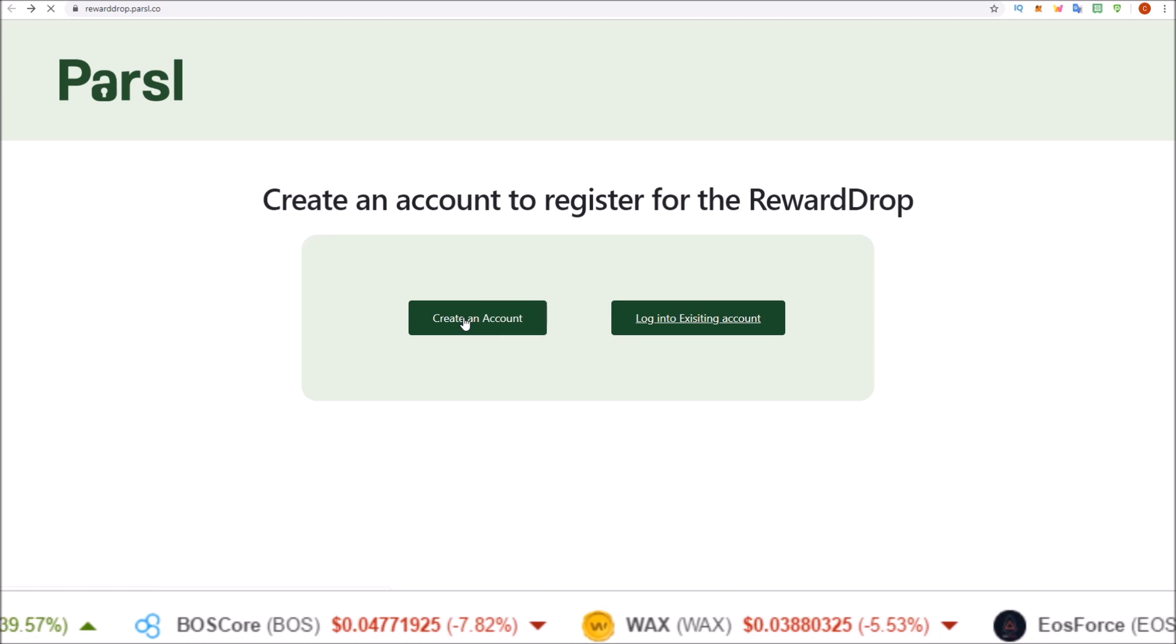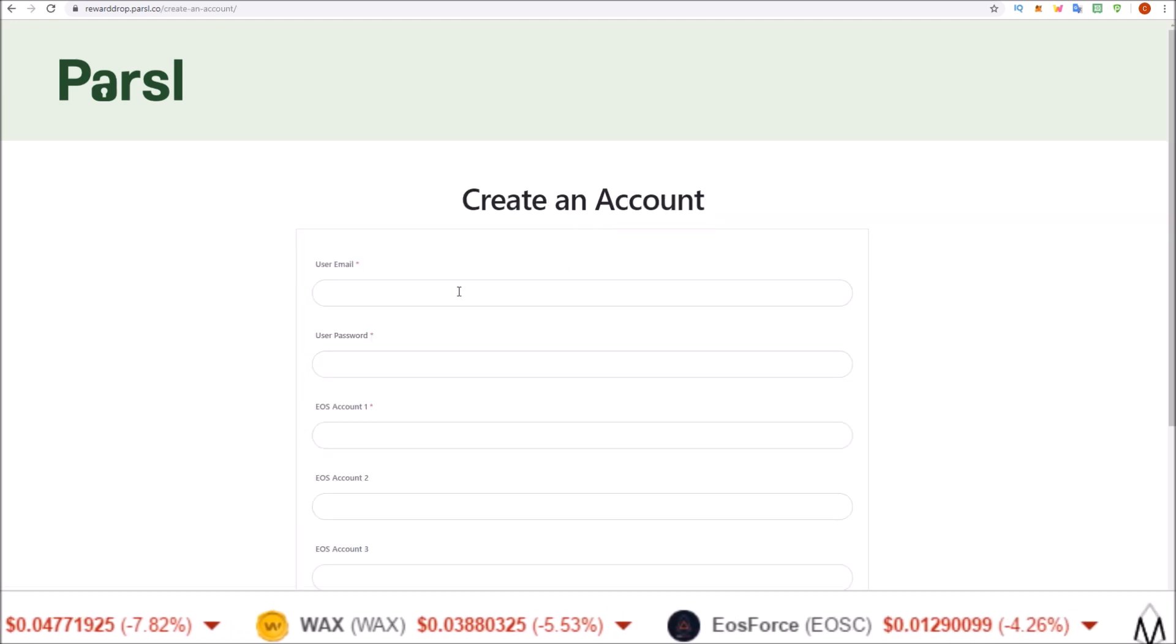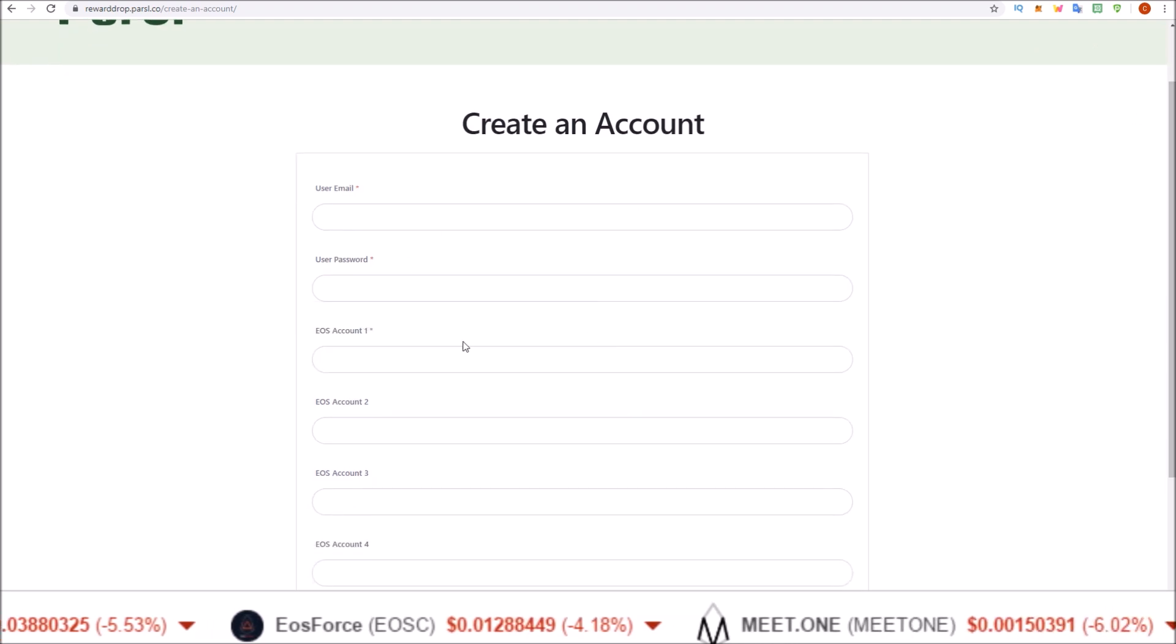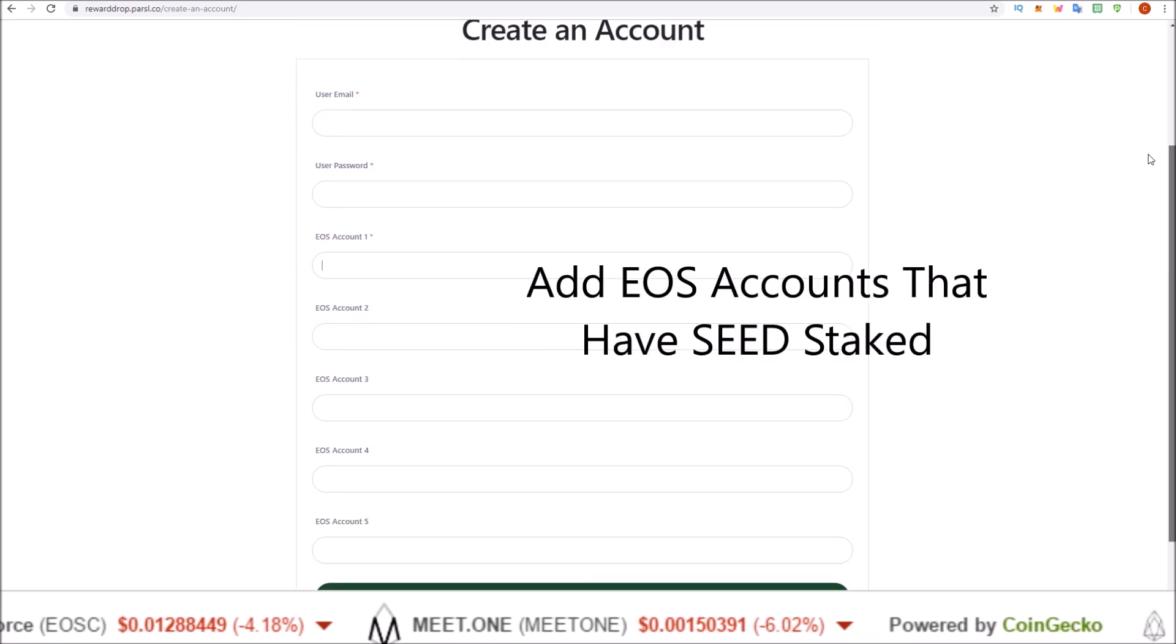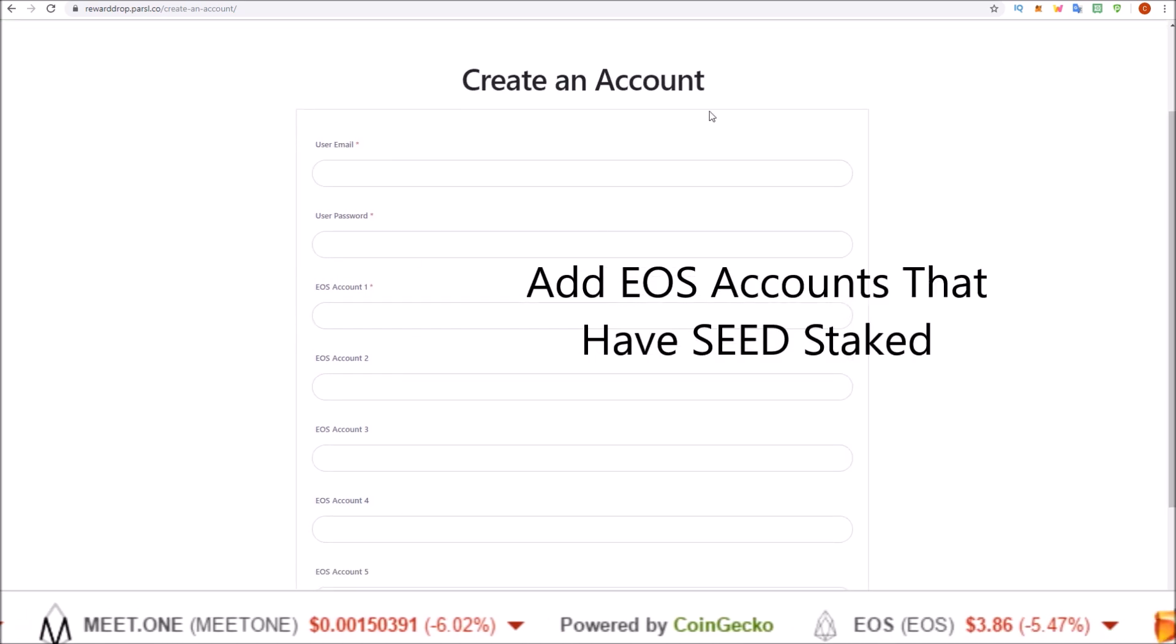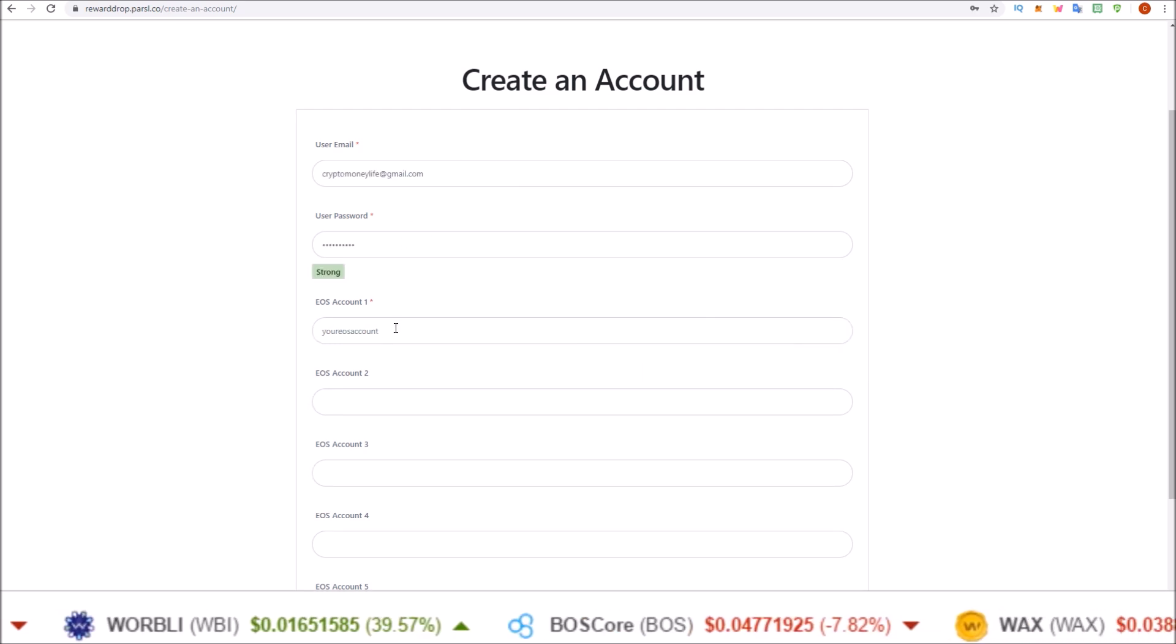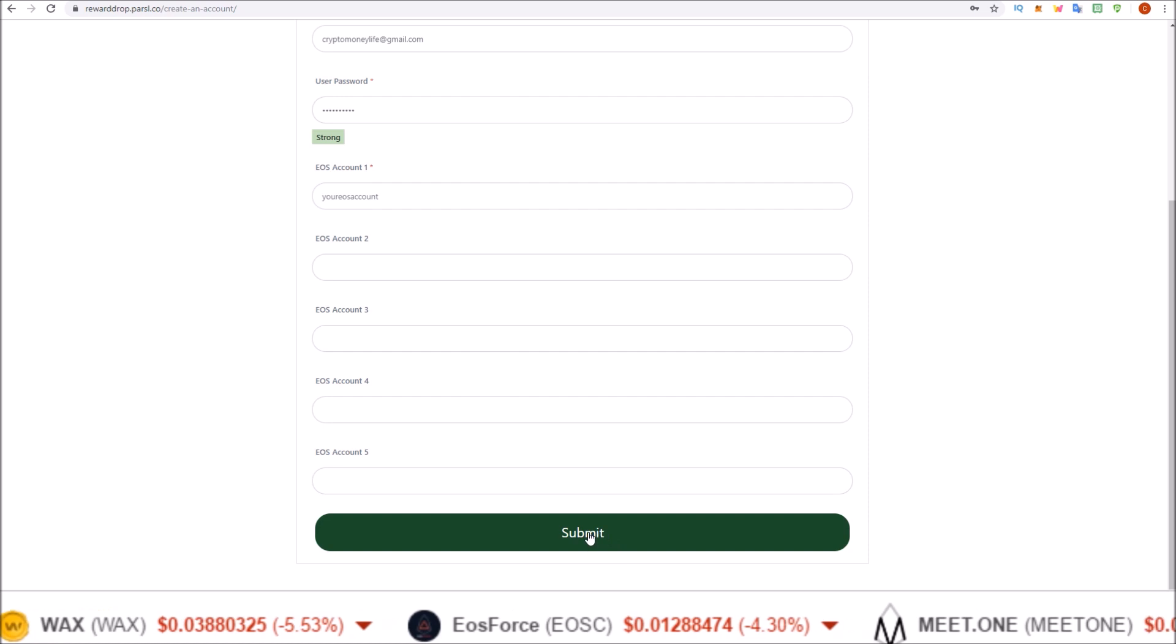Simply create a new account here. Put in your email, put in a password, and add up to five EOS accounts. Only one is required, but if you have more, add them in there. So email, password, and at least one EOS account, and then come down and click submit.